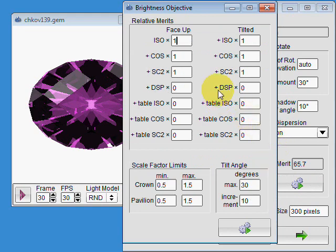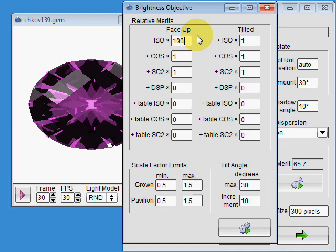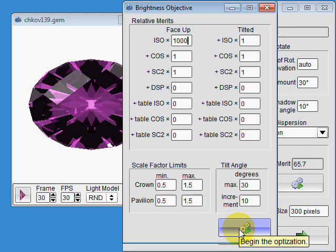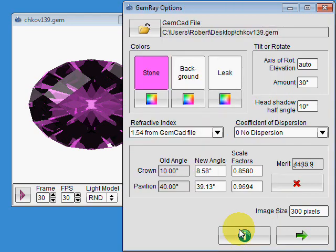So let's say that I want good ISO face-up brilliance. I've got my 10 degree head shadow in here. And I just want the brightest face-up design. I don't care what it does for tilt. I've got a fast computer here. So let's just click the go button.